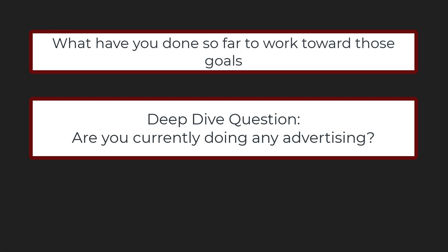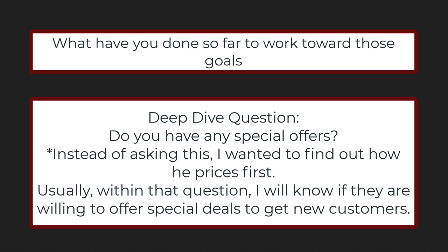Do you do any advertising for your other business? Really don't. We have a website and our properties have their own websites. What has worked best up to this point for getting new customers? Referrals. When you're meeting with a referral from a pool company, how does it work?